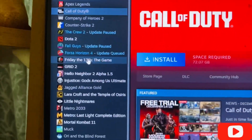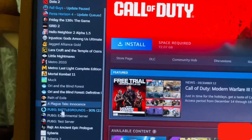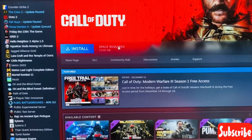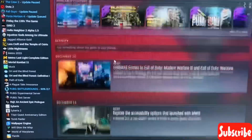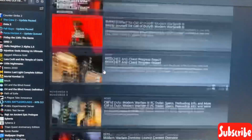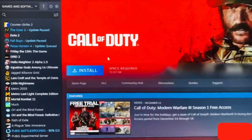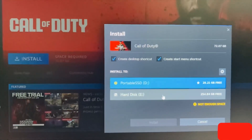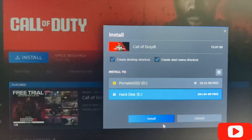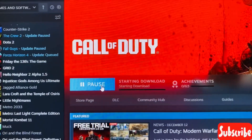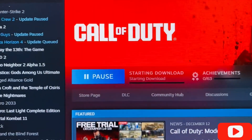First of all we have to install it. This is the installation procedure for how to download Call of Duty Warzone. You need to download 72.07 GB first. Let's add it to download. These are some add-ons. Let's go and install the game. Create a desktop shortcut and start menu shortcut. I am saving it to hard disk E. Let's install the game — it has already started downloading.